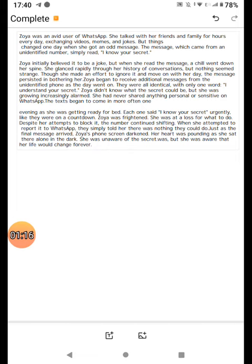Despite her attempts to block it, the number kept changing. When she attempted to report it to WhatsApp, they merely told her there was nothing they could do. Just as the final message arrived, Zoya's phone screen darkened. Her heart was pounding as she sat there alone in the dark.